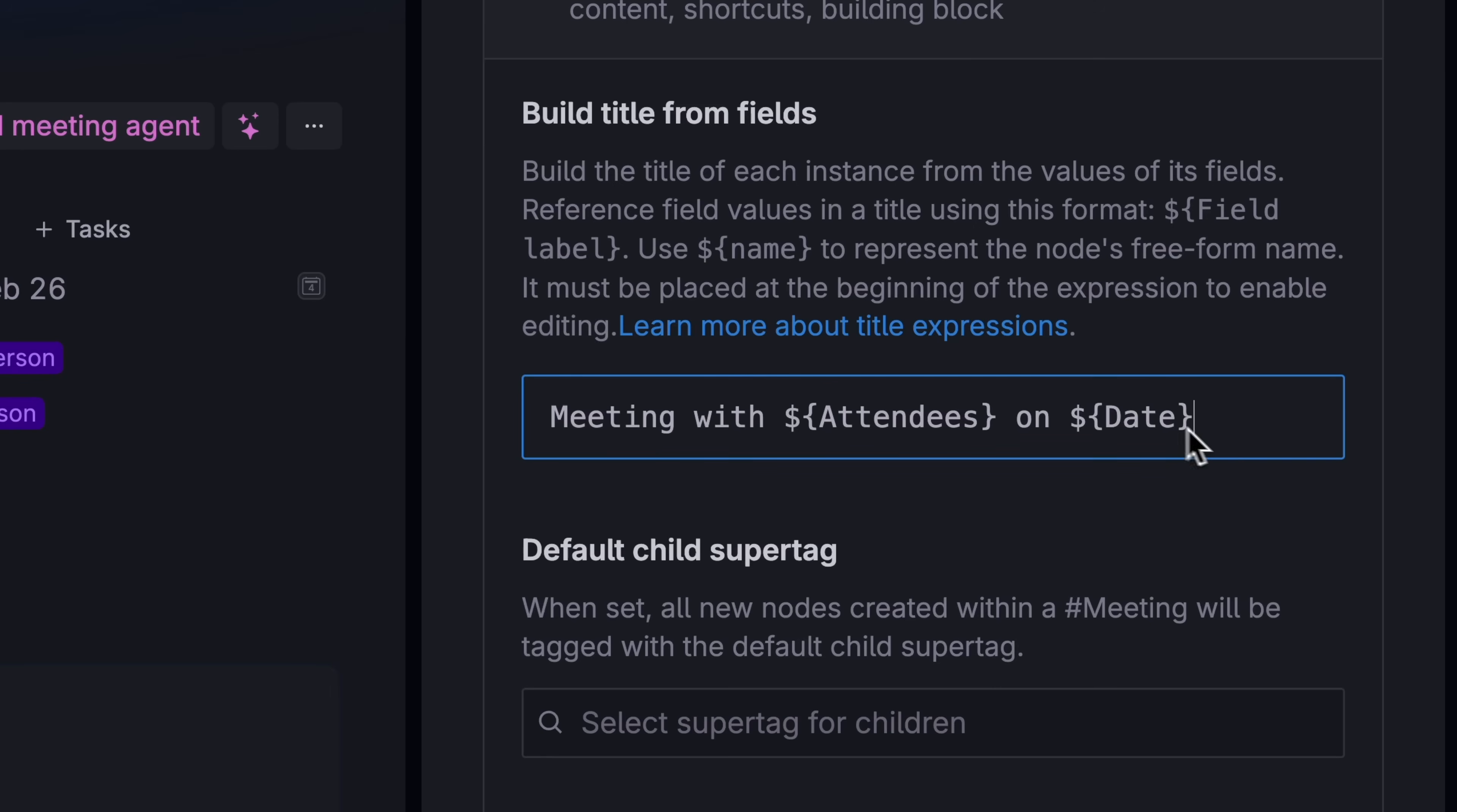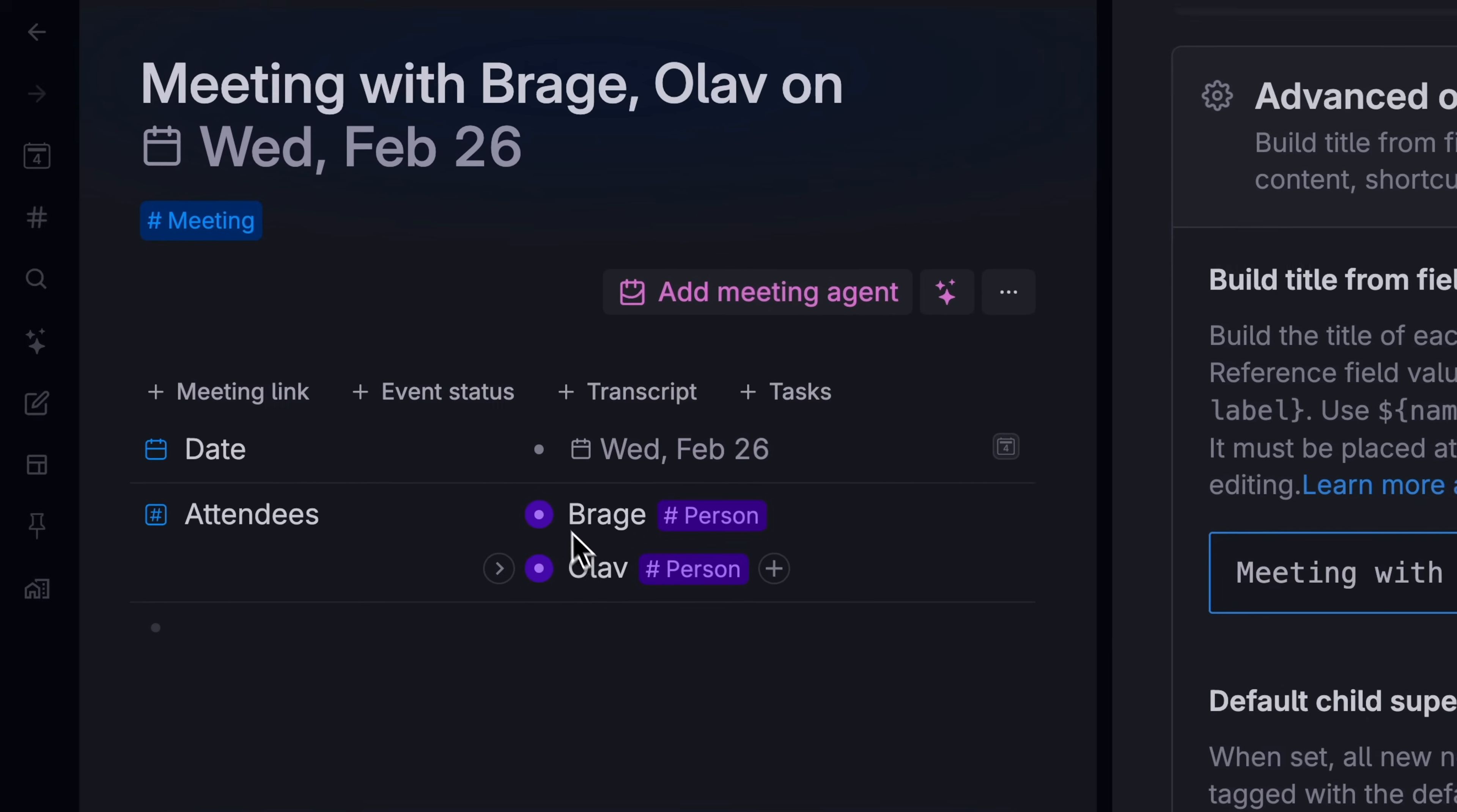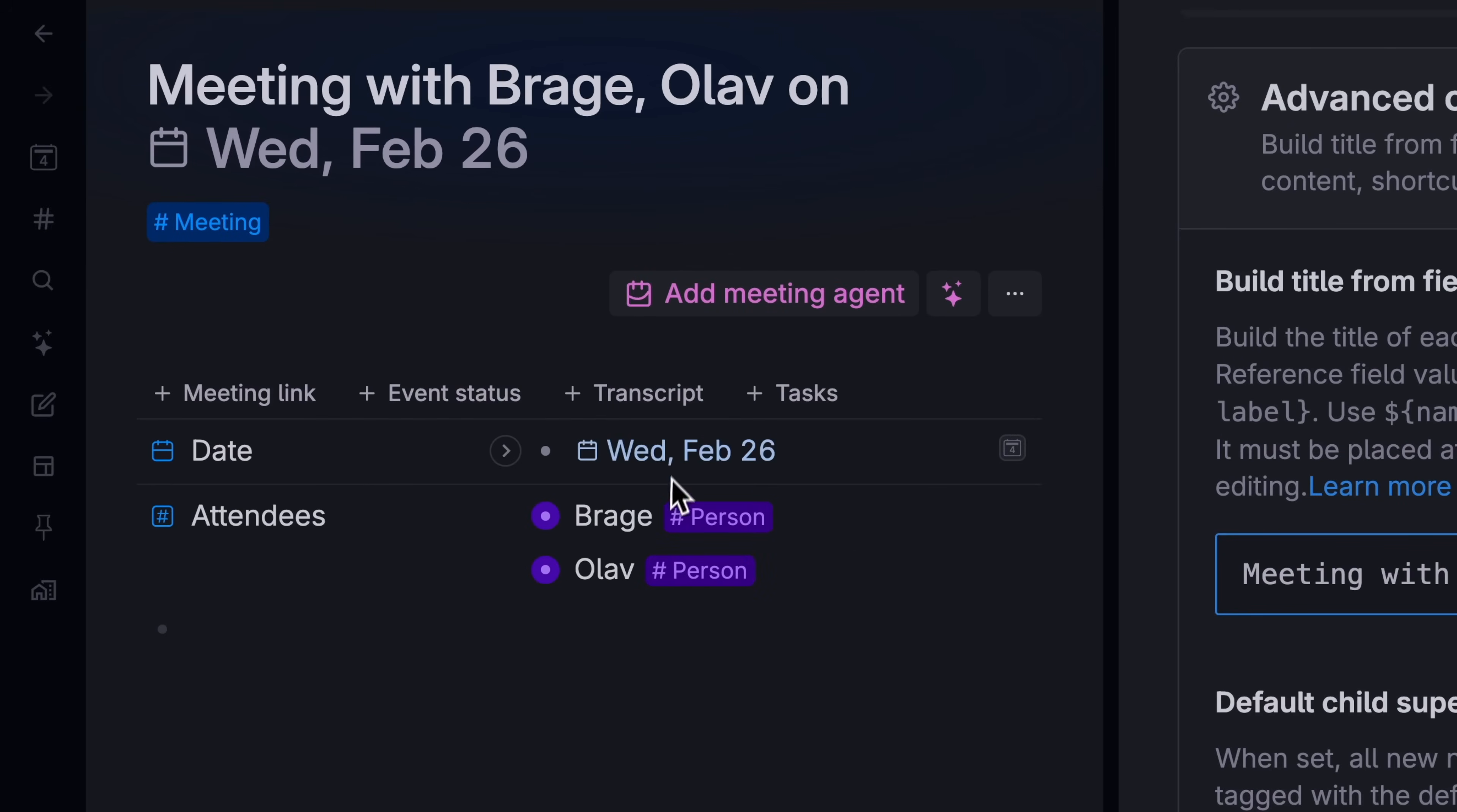So now, if we made a meeting between Braga and Olav, anything tagged as a meeting will automatically be renamed to show the people in the meeting and when it happened.